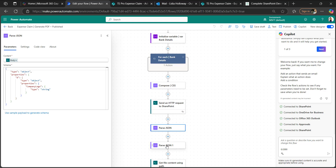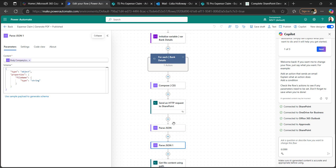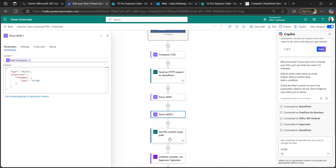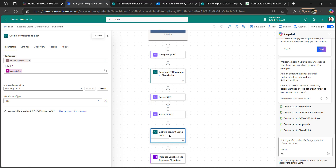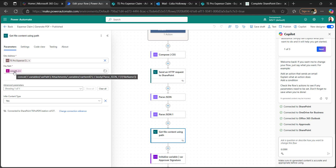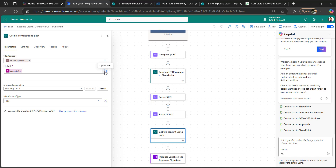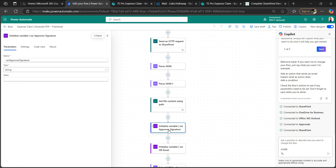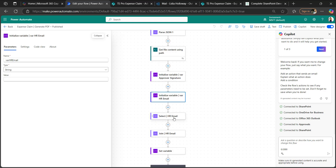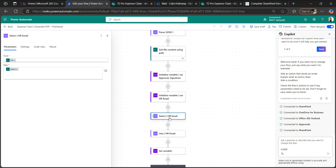We send an HTTP request to the SharePoint list to get list items from the admin options by title, filtered by item ID, to retrieve the company logo. We parse the JSON from the HTTP response to extract the company name and company logo. Then we get the file content using path to retrieve the logo from the admin options, using functions to build the file path from the expense claim details.